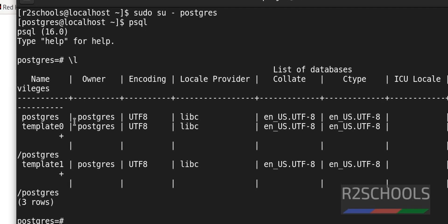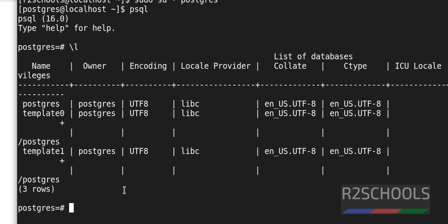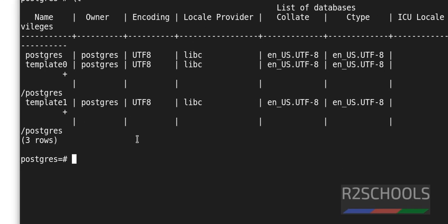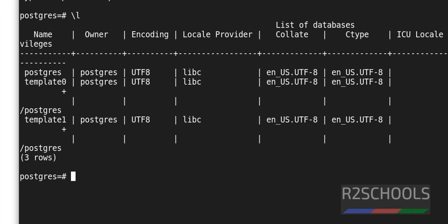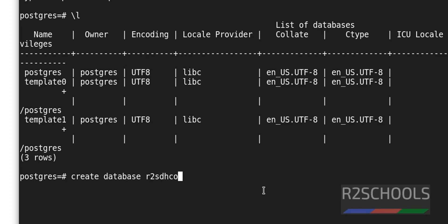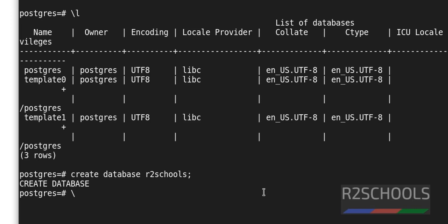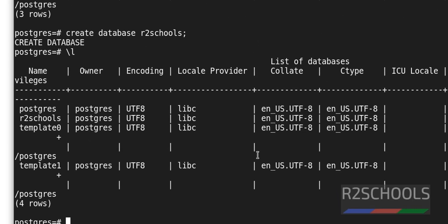See, now I have these three databases. Those are the default databases that come with postgresql server. And this is the owner name and these are the encoding. Let's create a database. Create database then database name. I am giving database name as r2schools. We have successfully created database. Let's verify again. See, new database has been added.